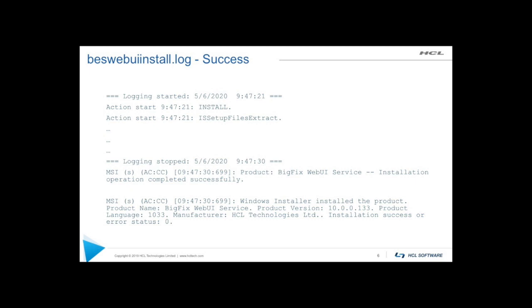So other things we can glean from this, we can also tell how long this actually took to install because we have date and timestamps in this log.